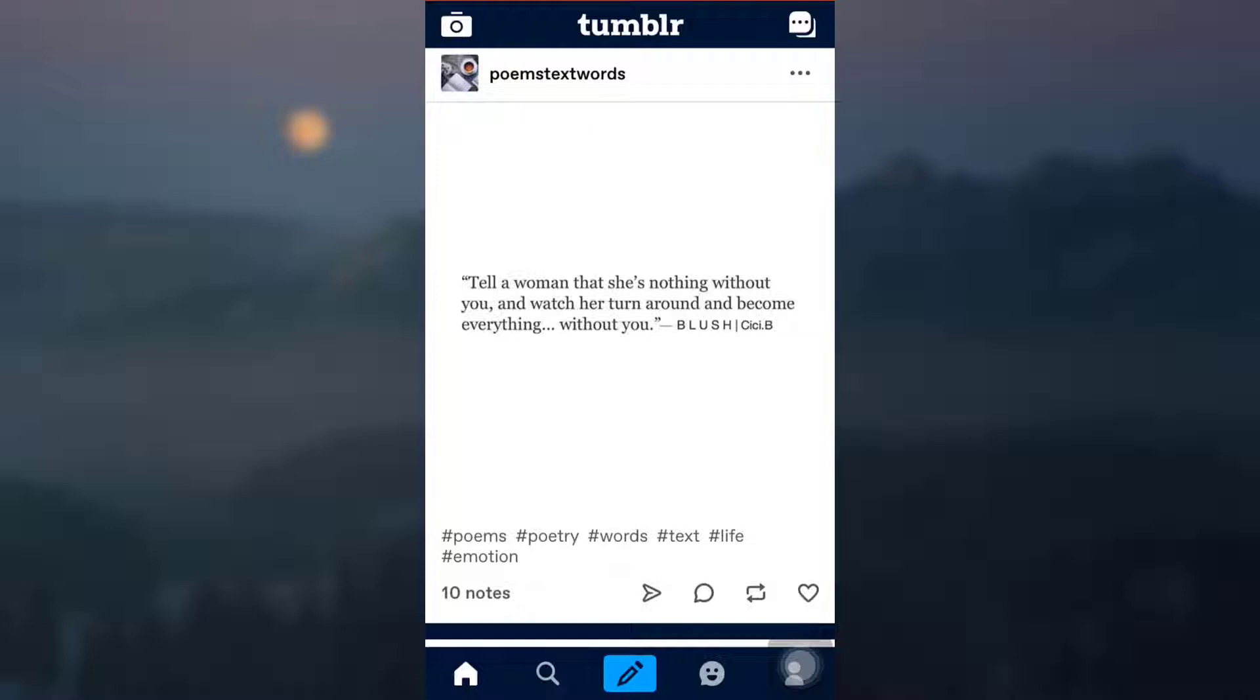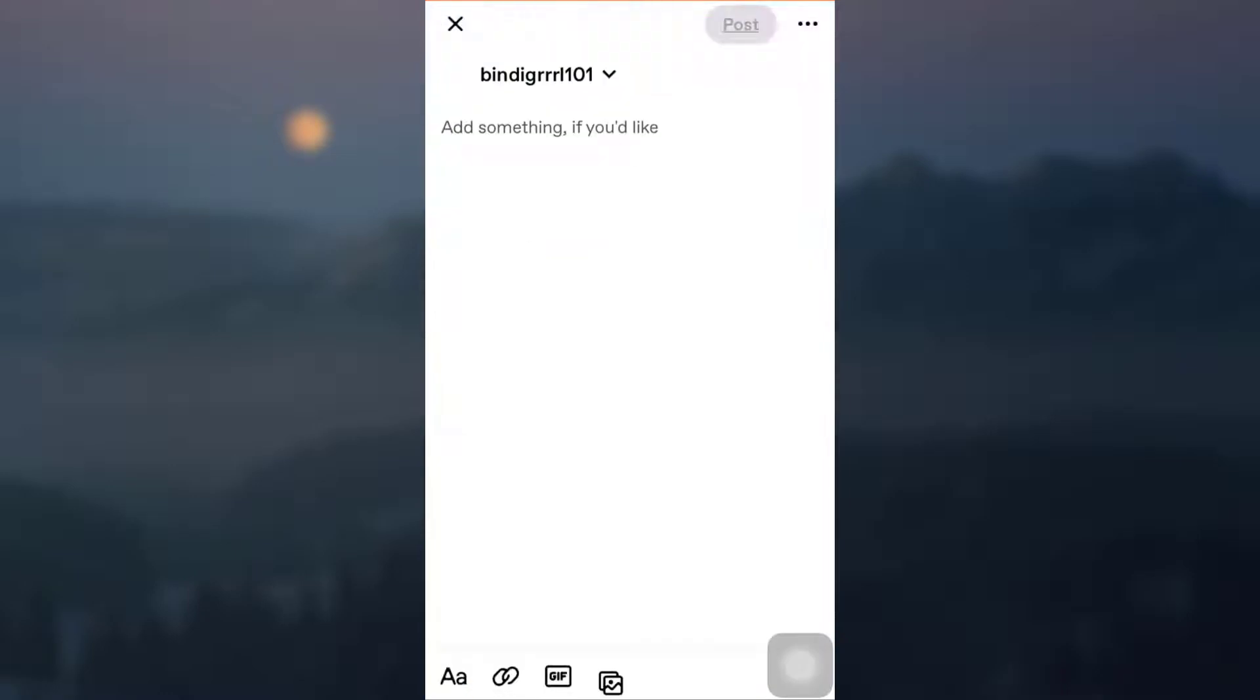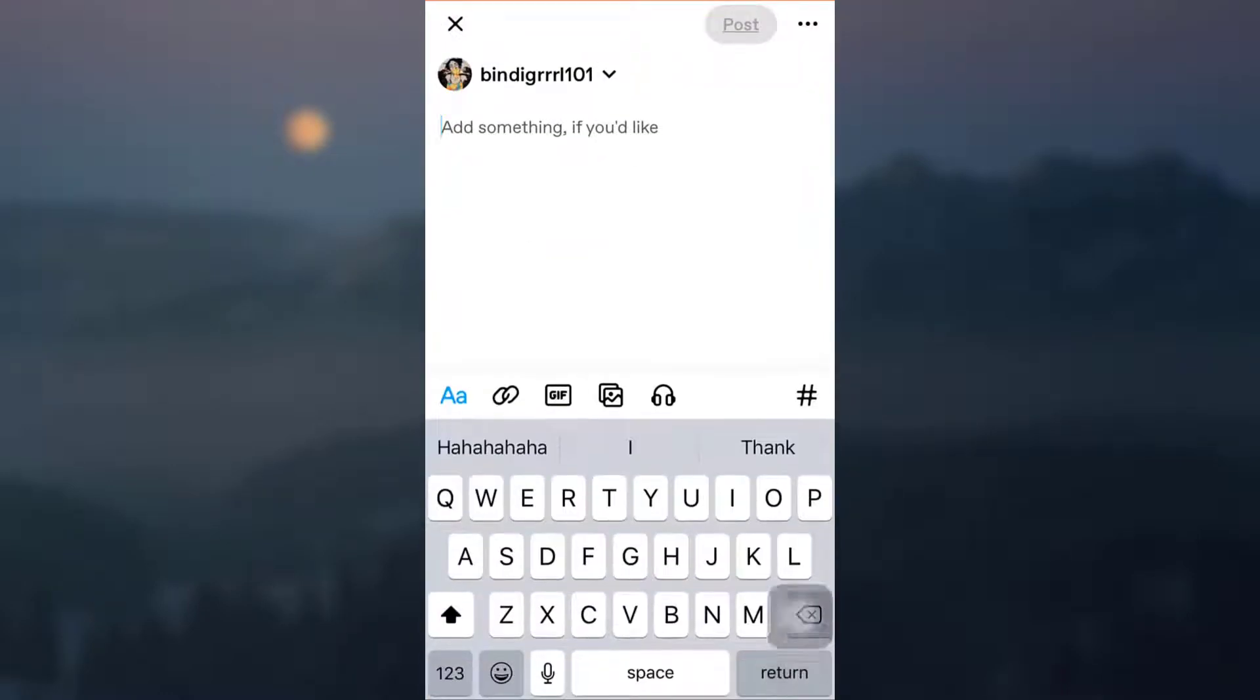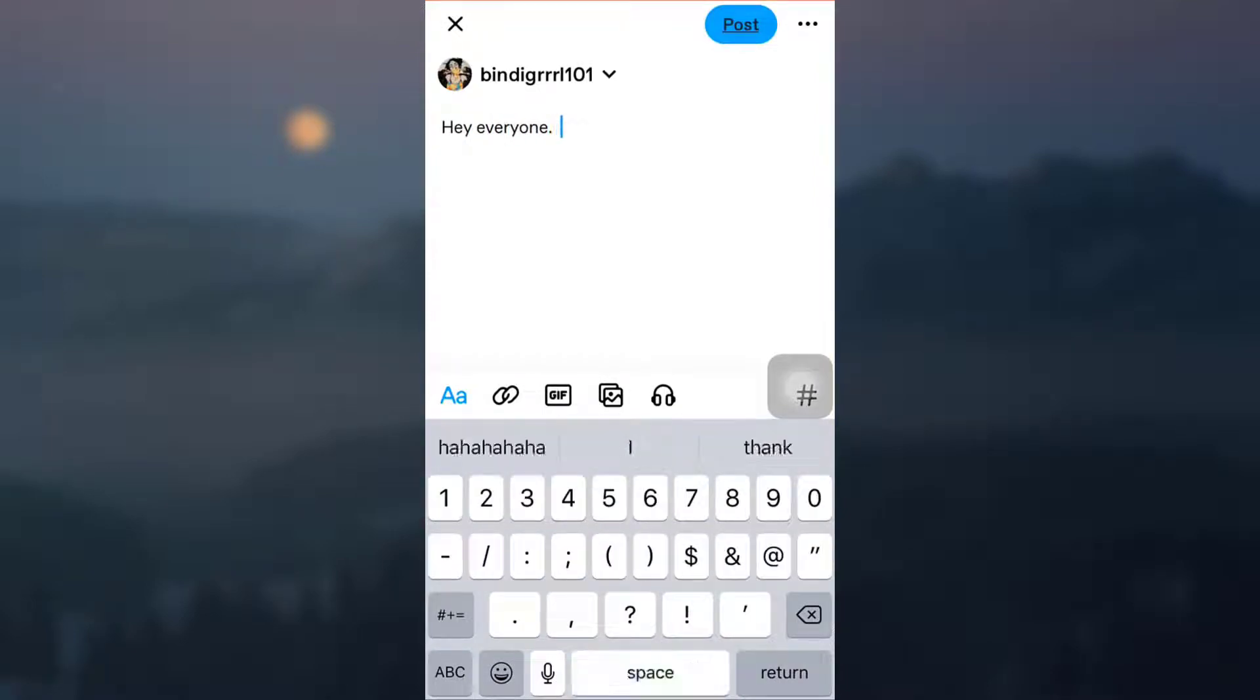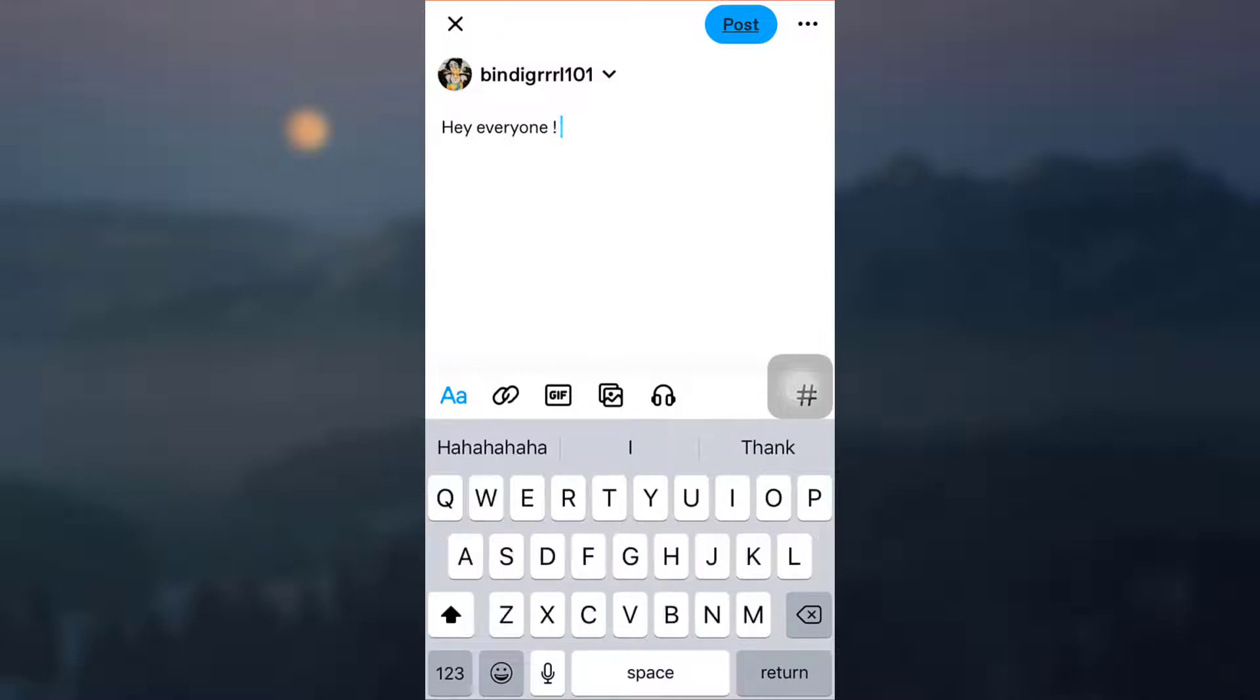So after you tap on it, here you can add something that you like. So here I can simply write something. You also remember that you have a lot of options available to you.